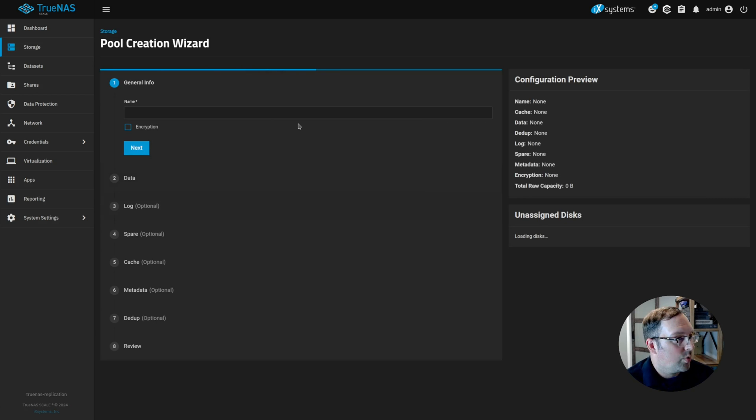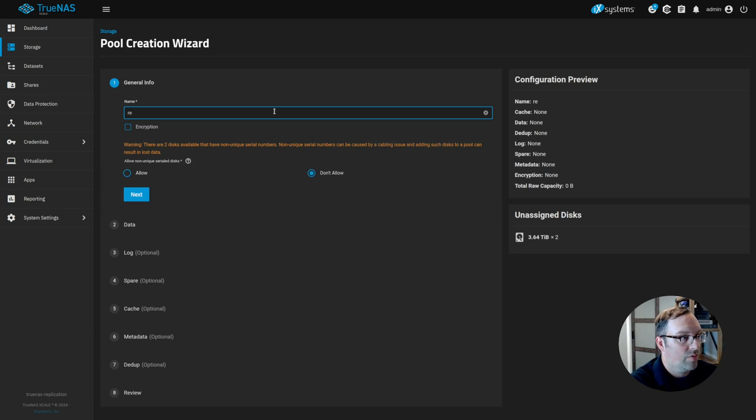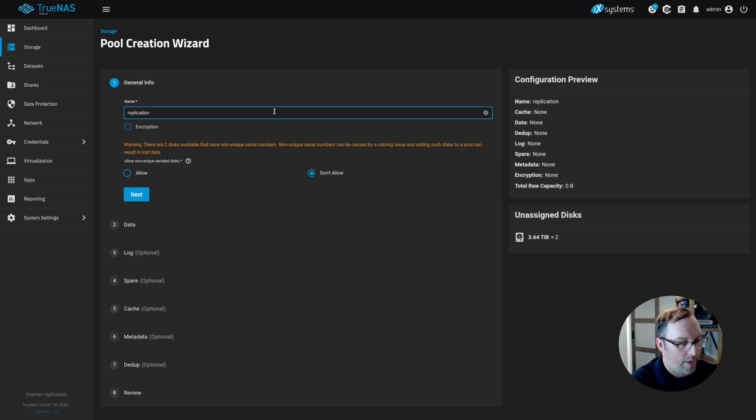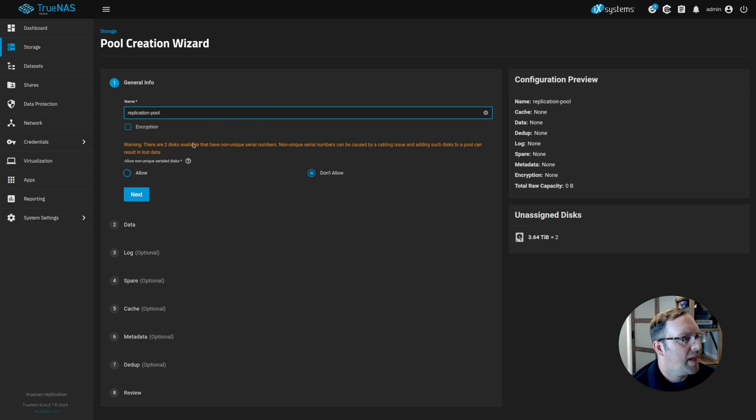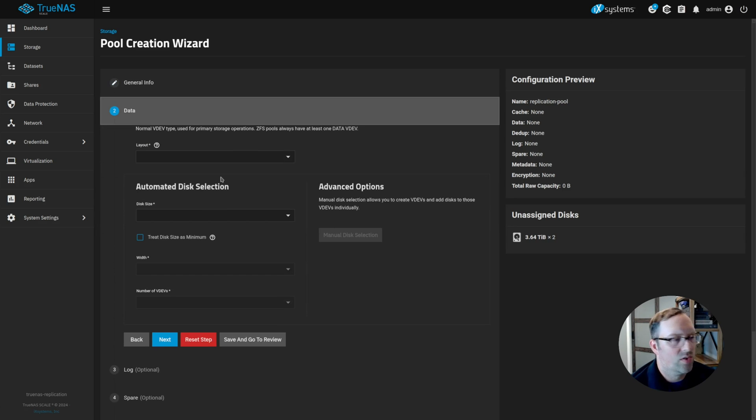So let's go back to storage and create a pool. I'm going to just call it replication pool because that's basically what it's going to be used for. And I'm going to click next. They have this little wizard you can walk through.